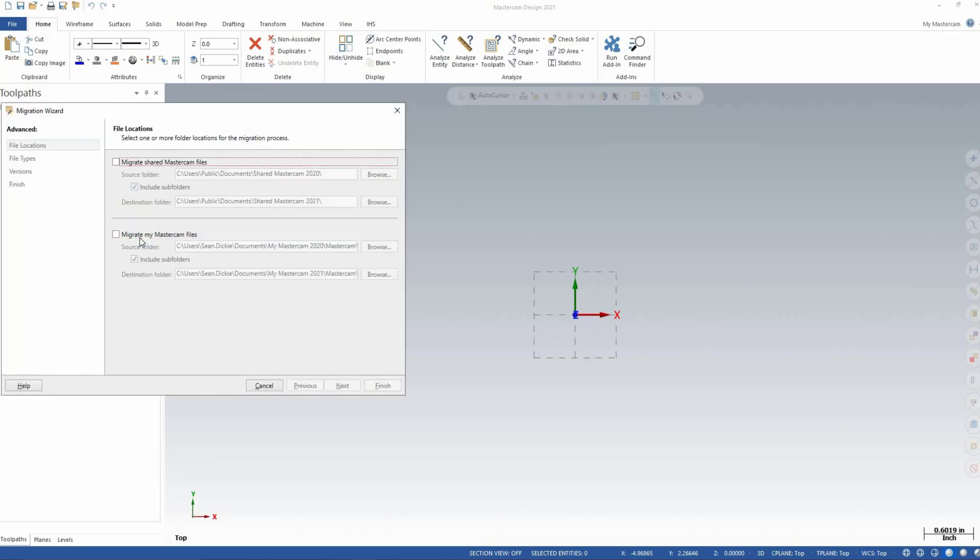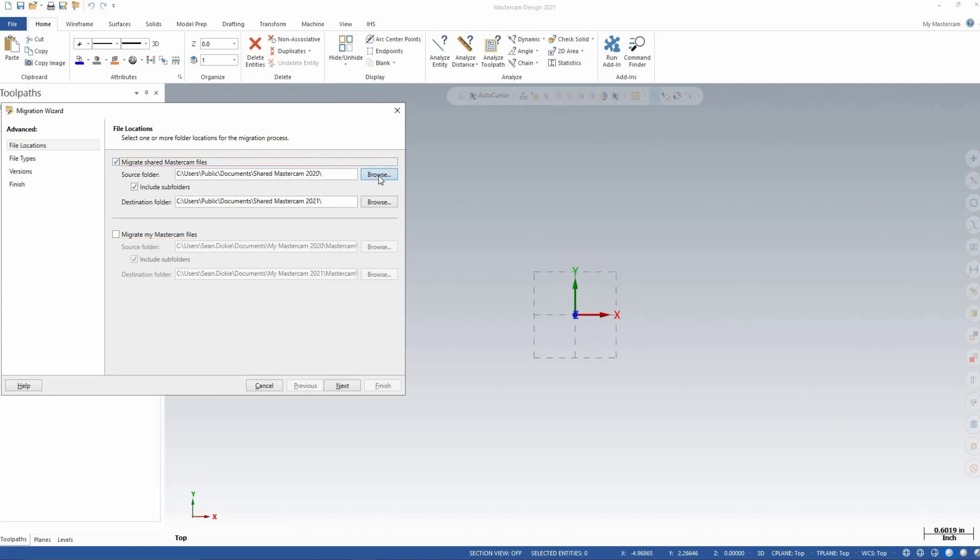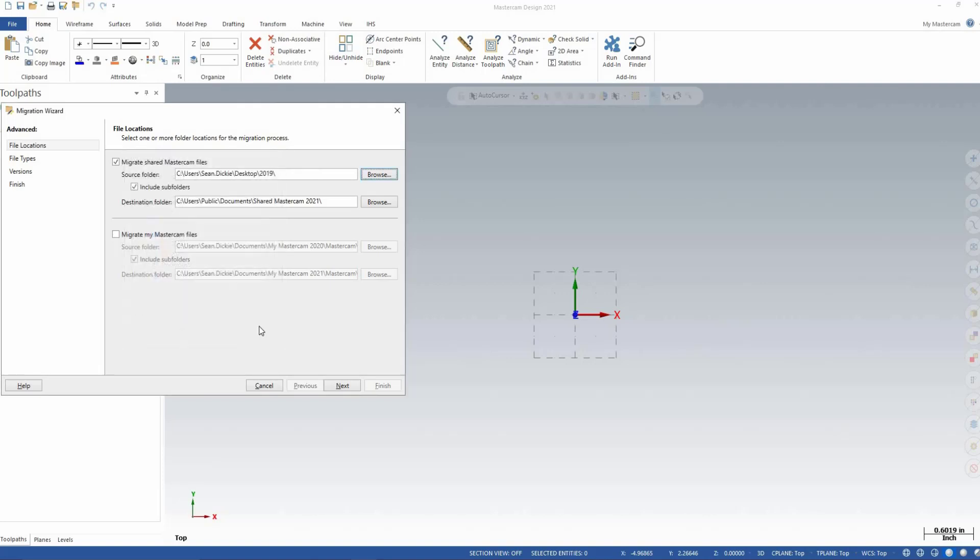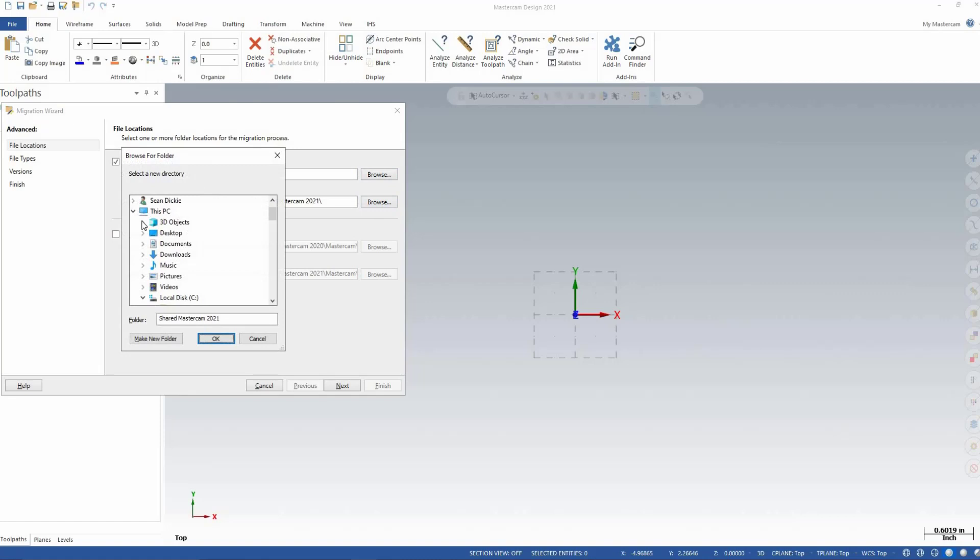As we are only migrating posts and not configuration files, we only need to check off the top box to migrate the shared Mastercam files. We'll now browse to our two folders we created on the desktop, starting with the older folder as our source folder and the newer one as our destination folder.